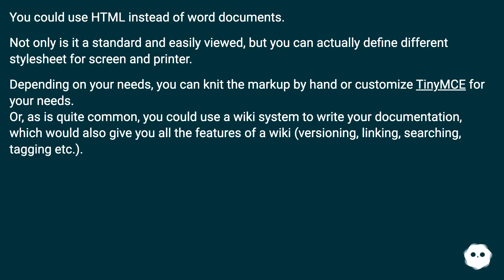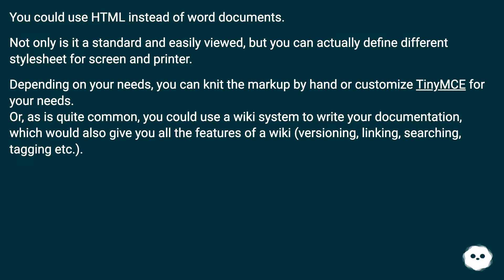Or, as is quite common, you could use a wiki system to write your documentation, which would also give you all the features of a wiki: versioning, linking, searching, tagging, etc.